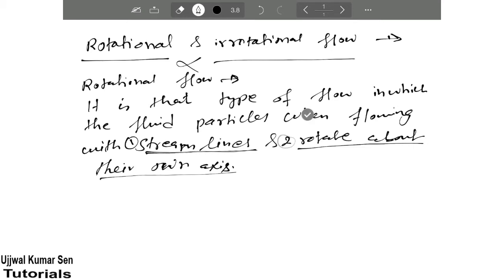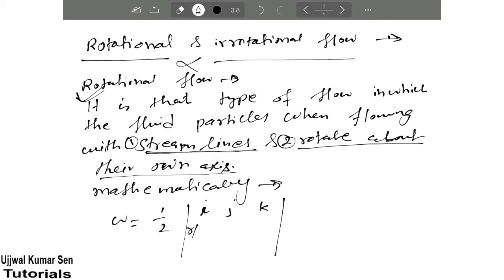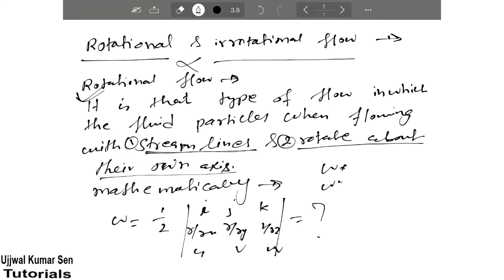These two points are really important for rotational flow. Now, the most important thing is how we can understand this mathematically. We have rotational components, and we denote this as omega, expressed in the form of a determinant with i, j, k and partial derivatives curly upon curly x, curly upon curly y, curly upon curly z, and u, v, w.